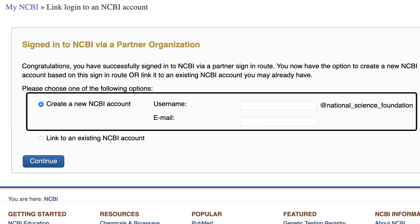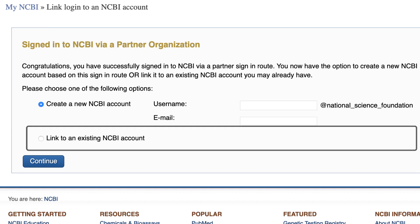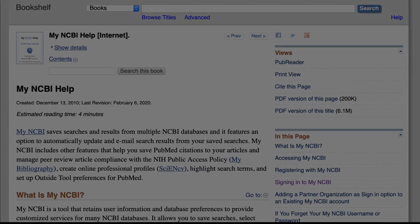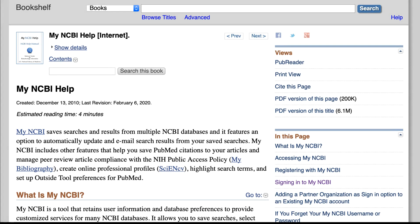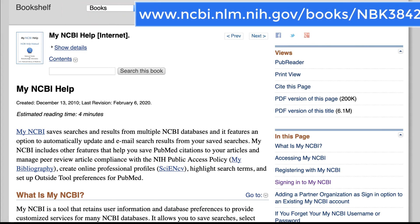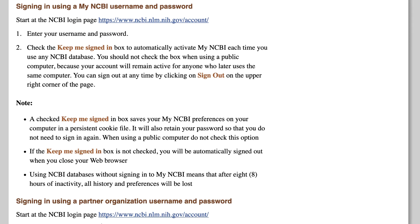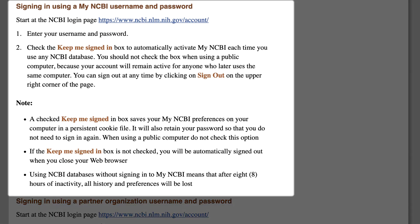At this point, you can either create an NCBI account or link an existing NCBI account. Additional information on linking accounts, such as from ORCID to NCBI, can be found in the My NCBI help documentation on our bookshelf in the section called "Sign in using a My NCBI username and password."